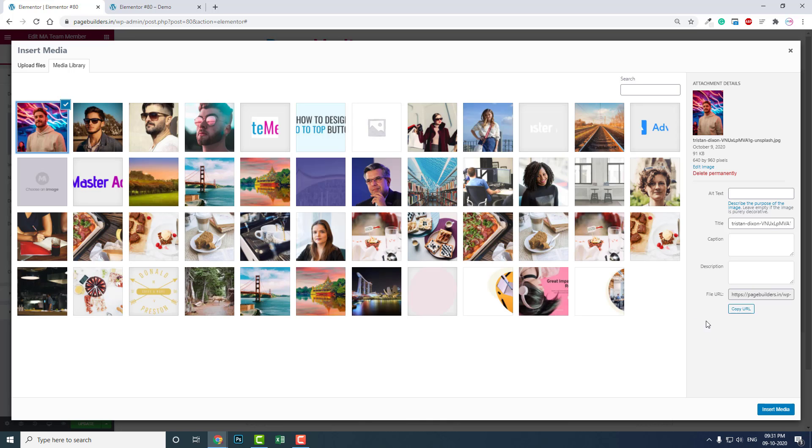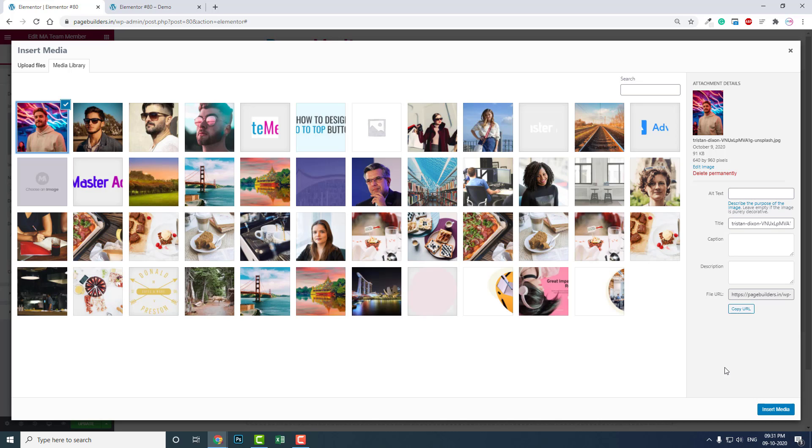One thing I want to remind you is that when you upload the team member images or profile images, you have to make sure that they have the same image size.